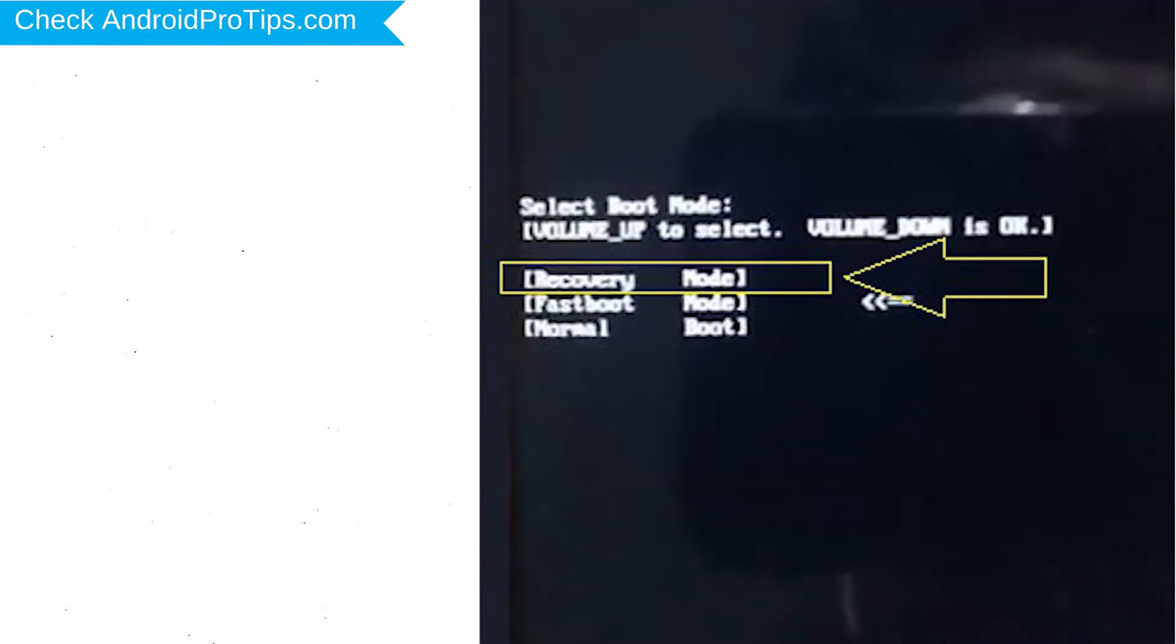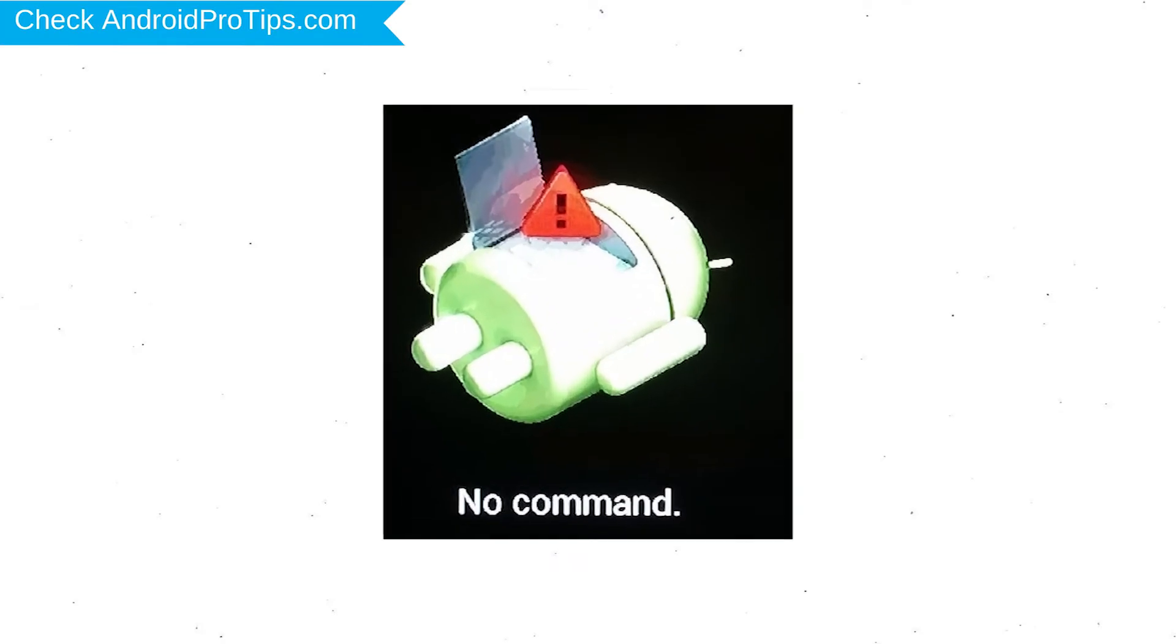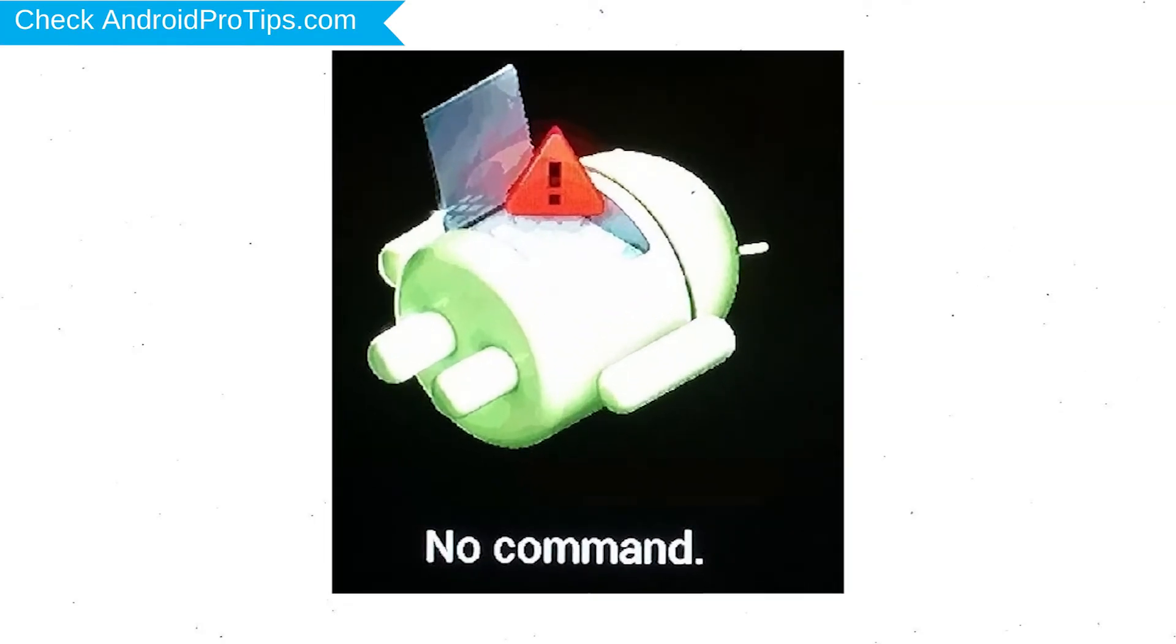Then choose recovery option by using volume buttons to navigate and power button to confirm. Afterward, you will see Android.